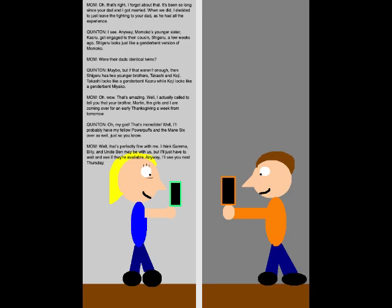Is Dexter her husband? Yep. Apparently, when an ordinary person gets married to a Powerpuff, they become a Powerpuff as well. Oh, that's right! I forgot about that! It's been so long since your dad and I got married. When we did, I decided to just leave the fighting to your dad, as he had all the experience.